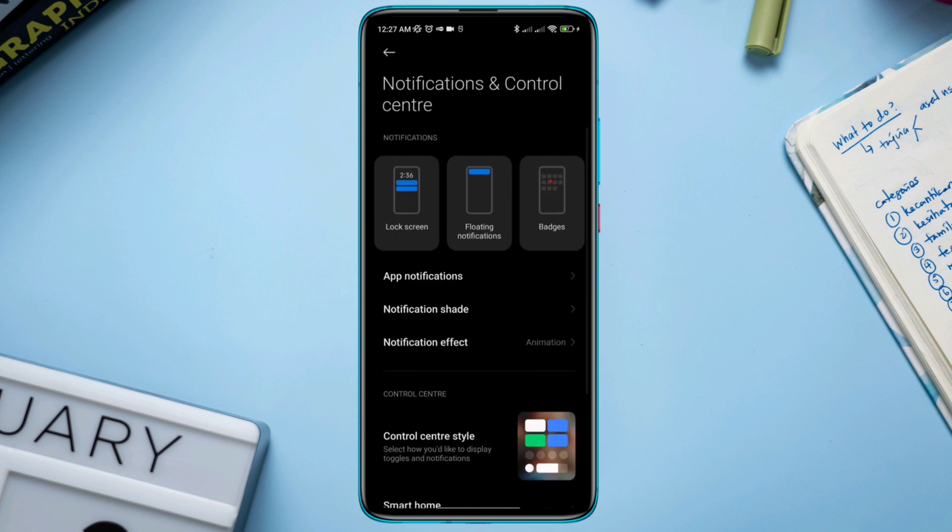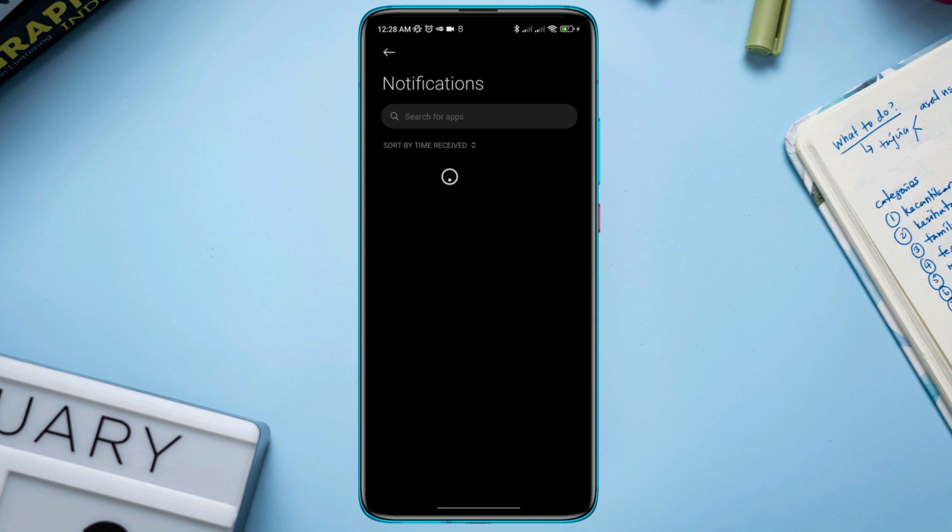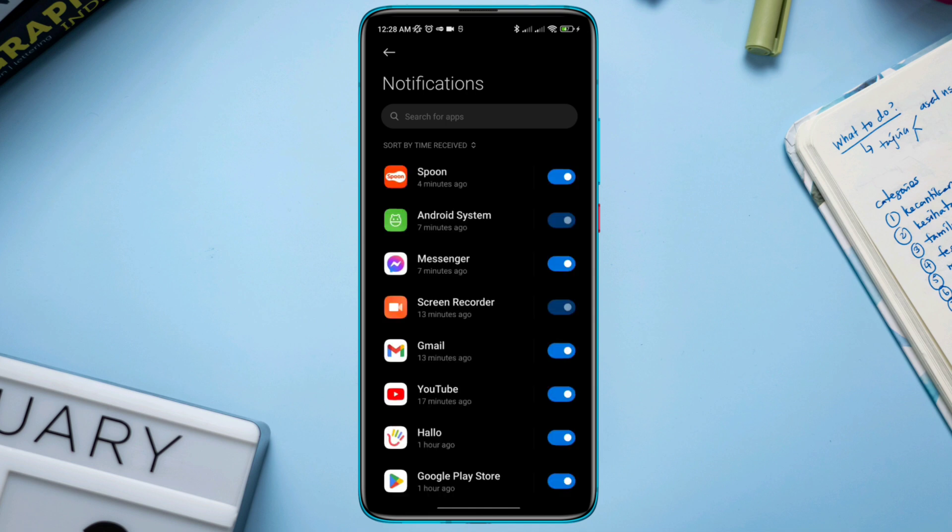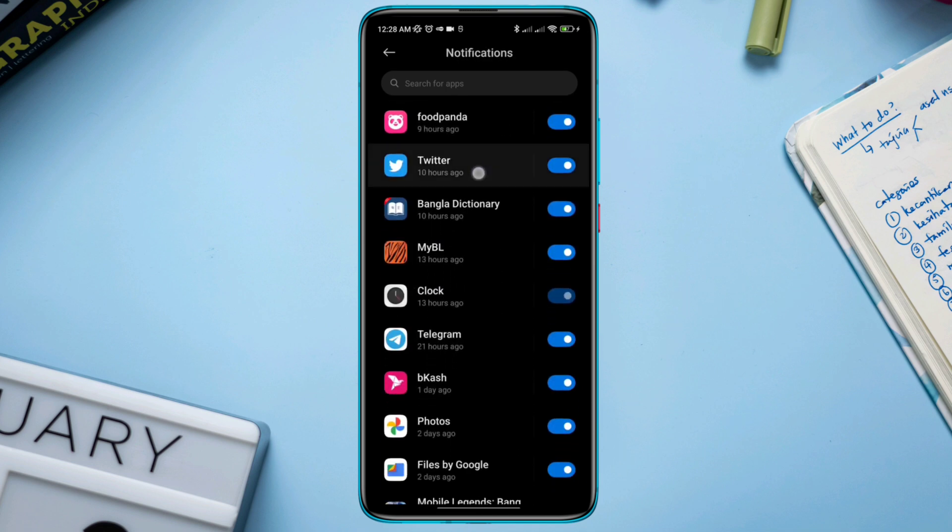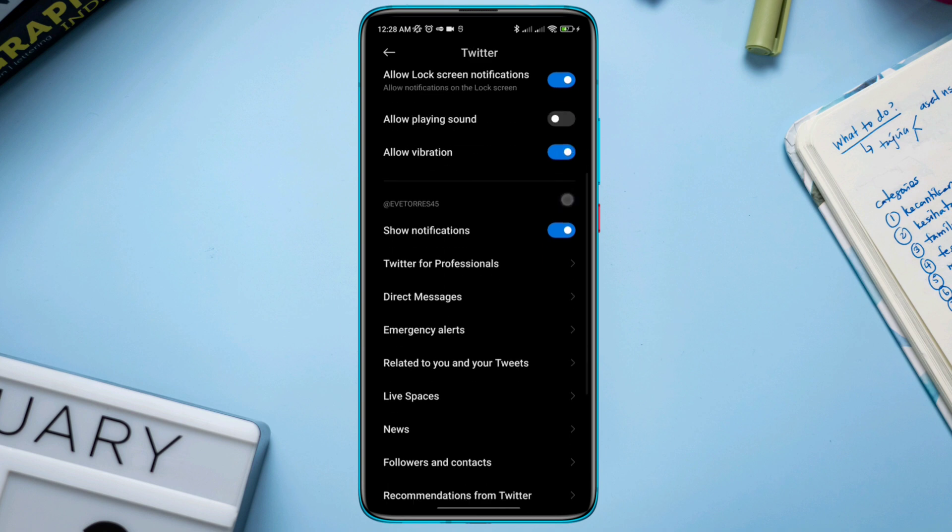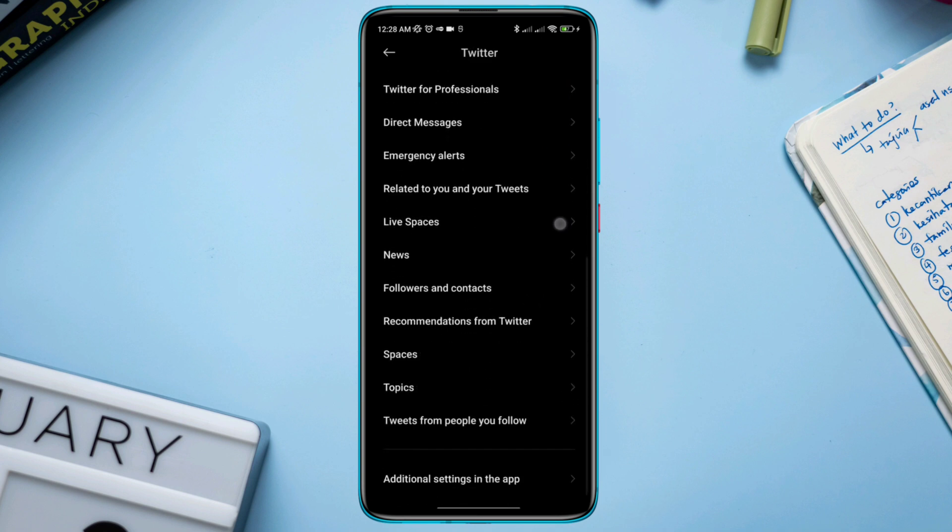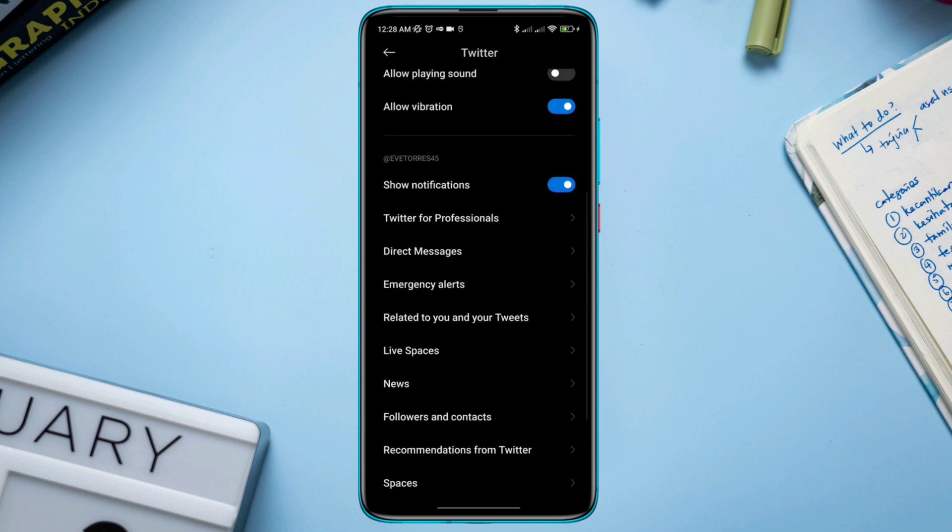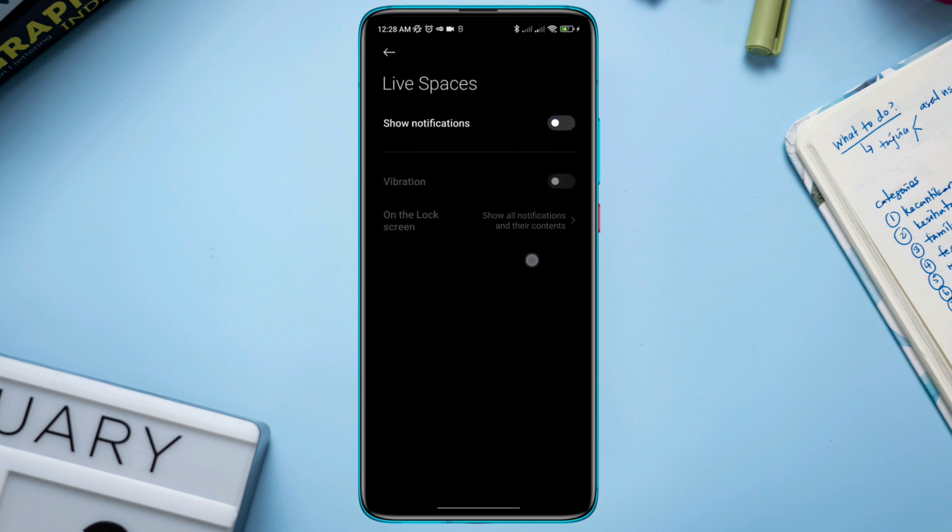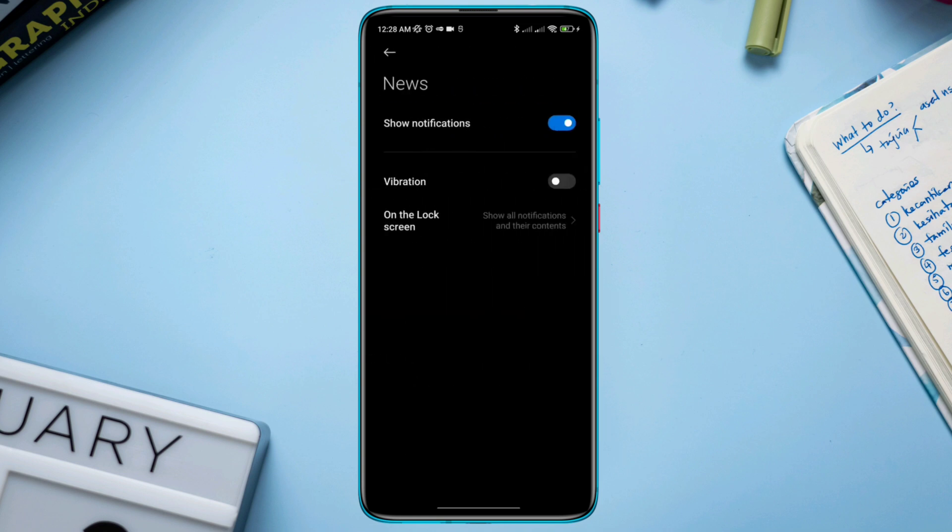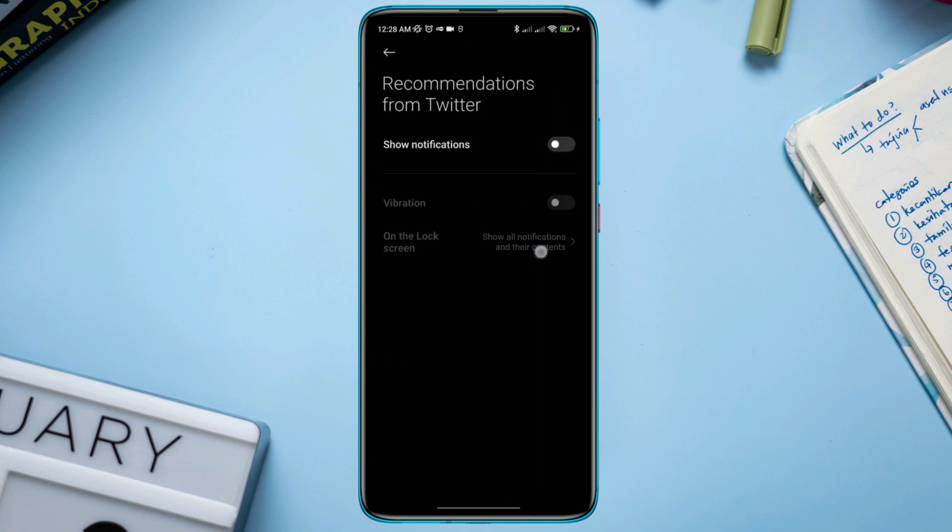Now find the Twitter app and tap on it. Find only those notifications that aren't important. If you scroll down, you can see some settings which aren't that important for you to get notifications of, like Life Space, News, Followers and Contacts, recommendations from Twitter, and many more.